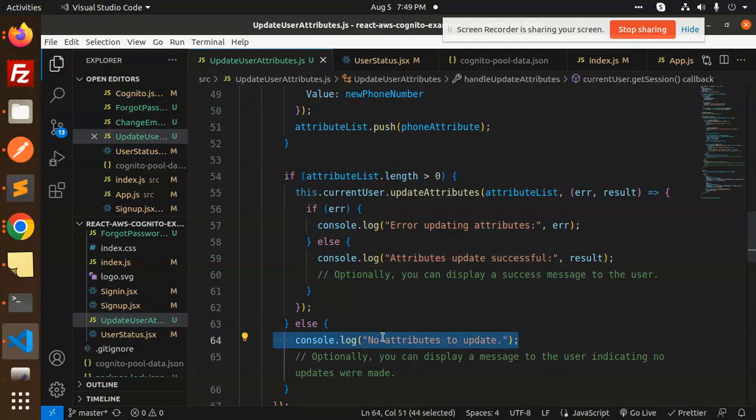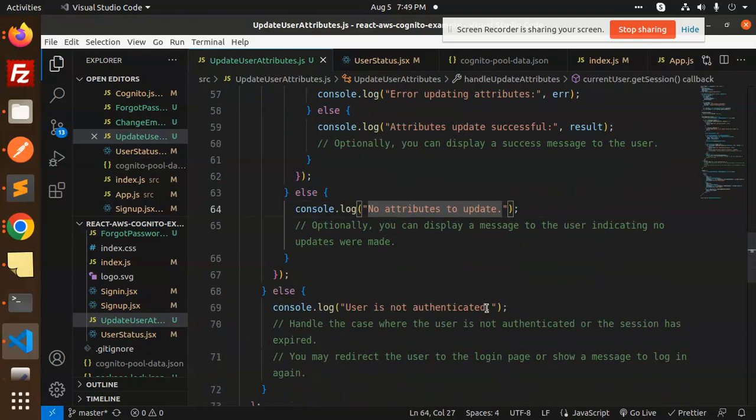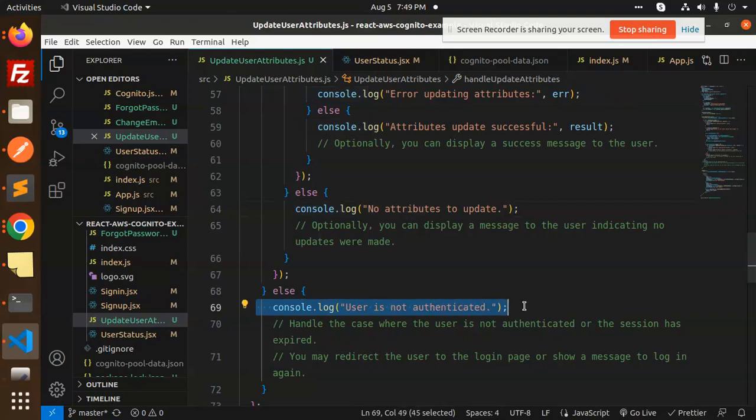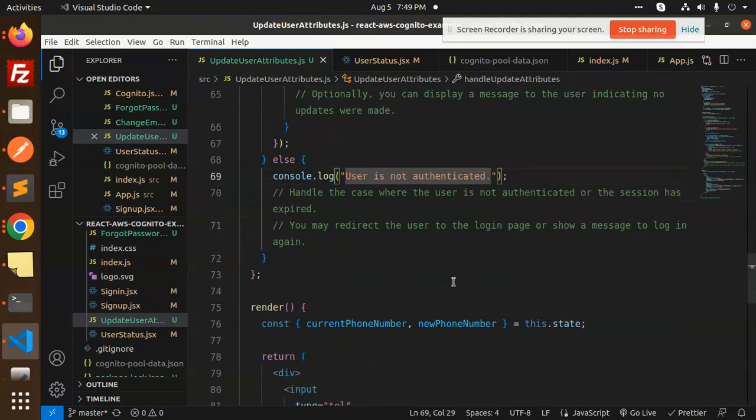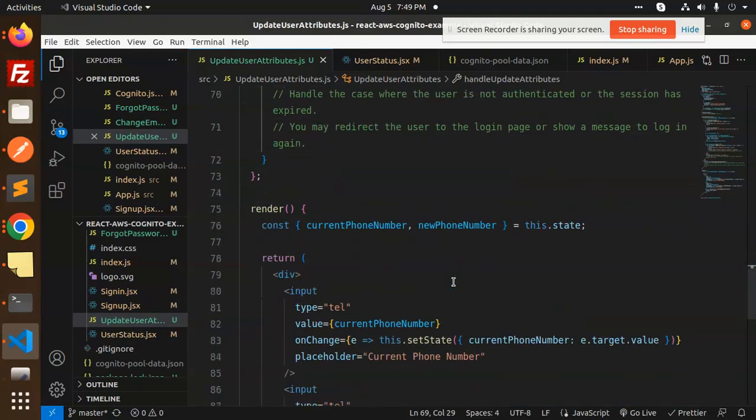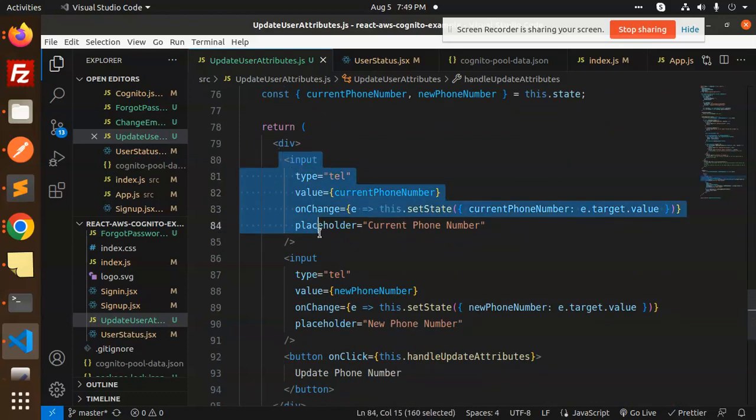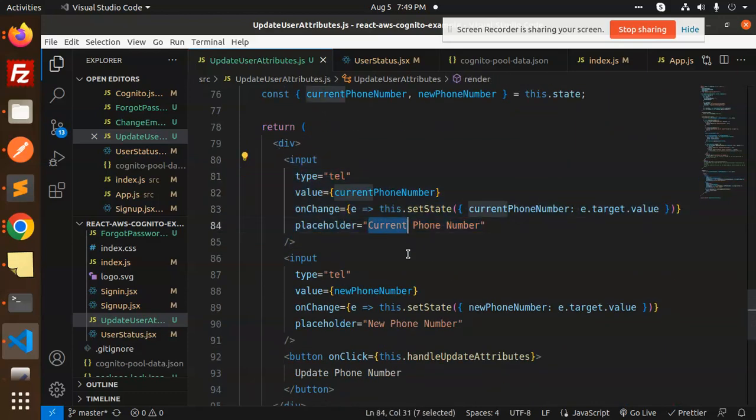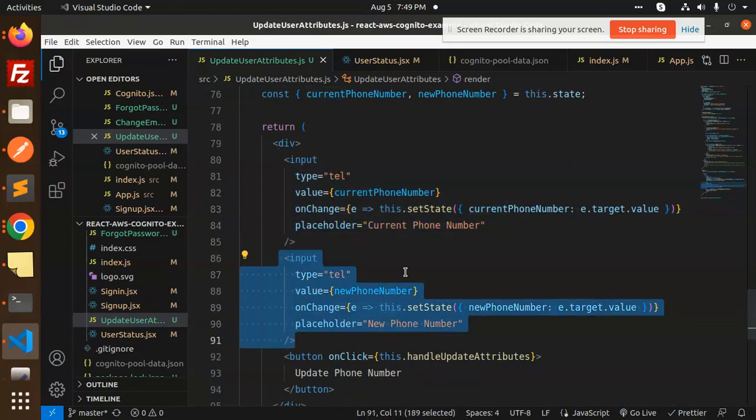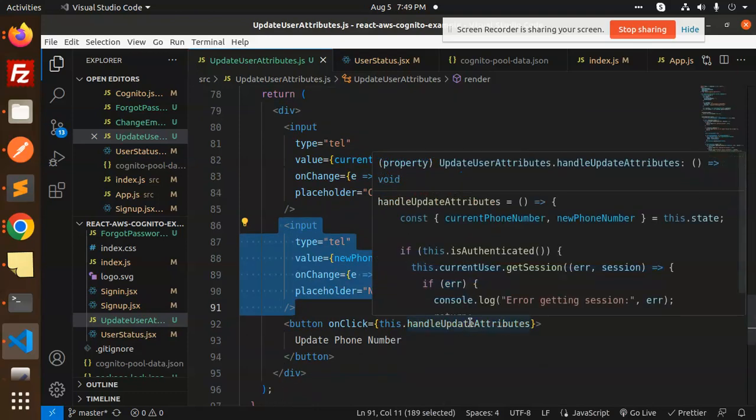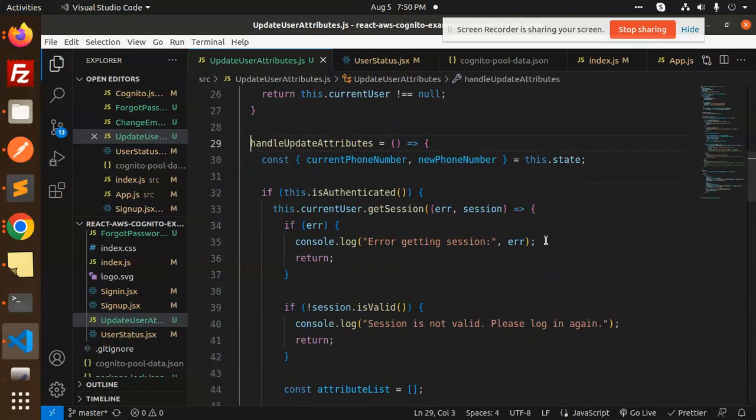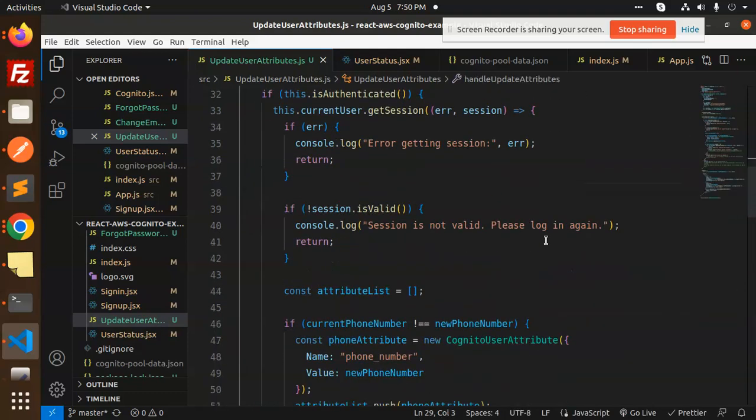Otherwise, it will show the error 'no attributes to update', or if the user is not authenticated, it will show that error. The last part is the UI—we have the current phone number field, the new phone number field, and the handle attributes function where we're updating the attributes.